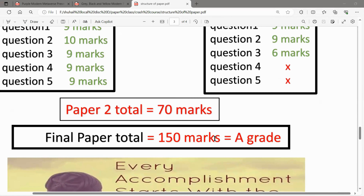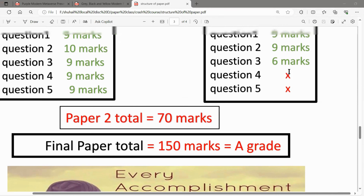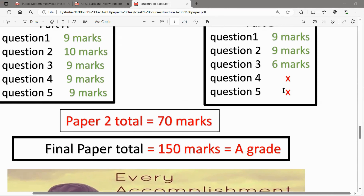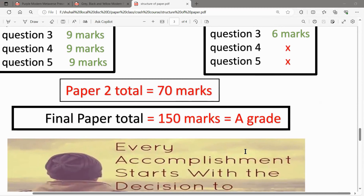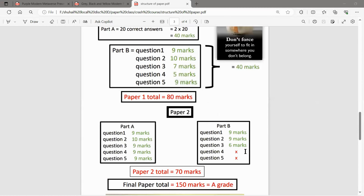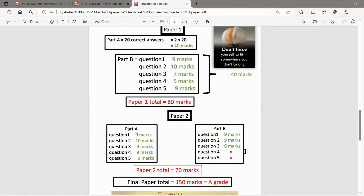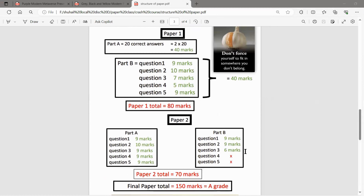If you score good marks on eight questions in Paper 2 and didn't answer two questions, you can still go for 70 marks. So 80 and 70 gives you 150, which means an A. Even if you leave two questions, you can still get an A. That's the minimum plan.